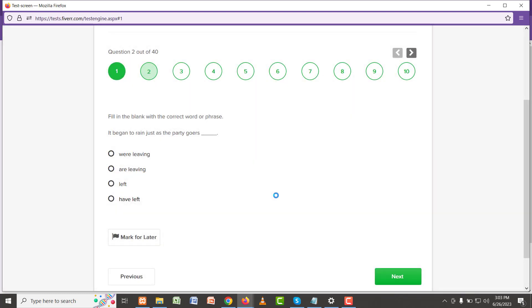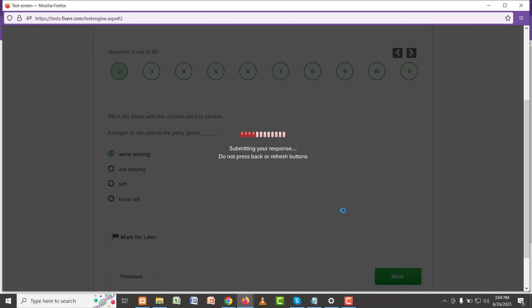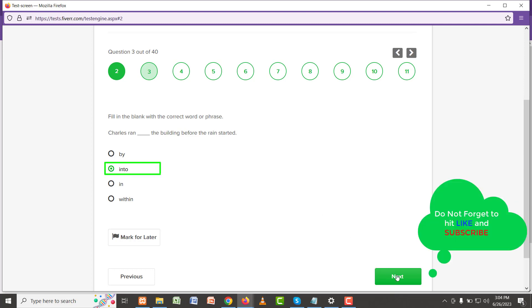Okay, question number two is: it began to rain just as the party goers were leaving. Definitely because it's past continuous. So 'were leaving' should be the right verb to use. Question number three is: Charles ran into the building before the rain started. 'Into' should be right because he went into the building, so the right preposition is 'into'.